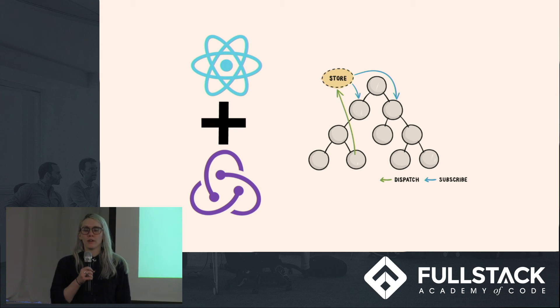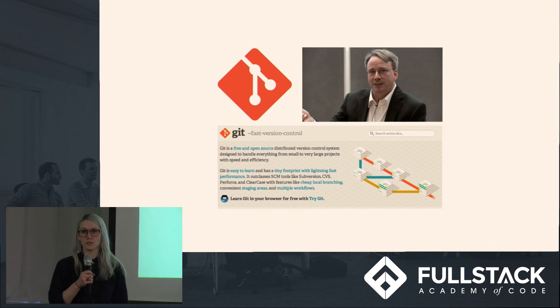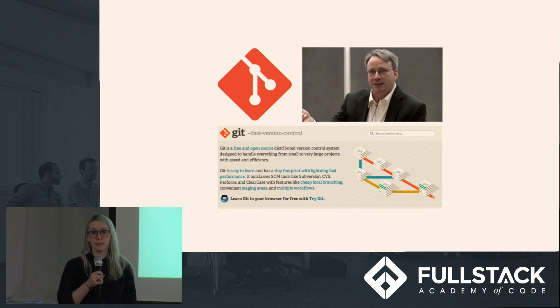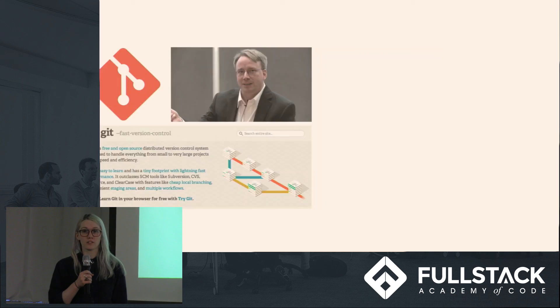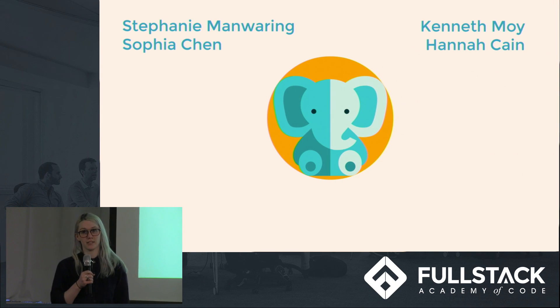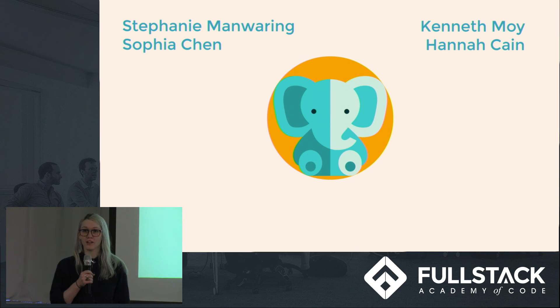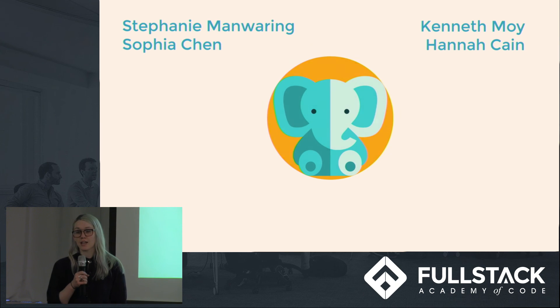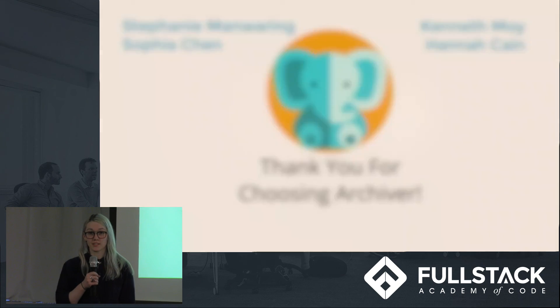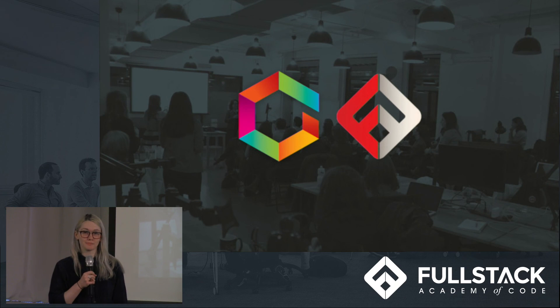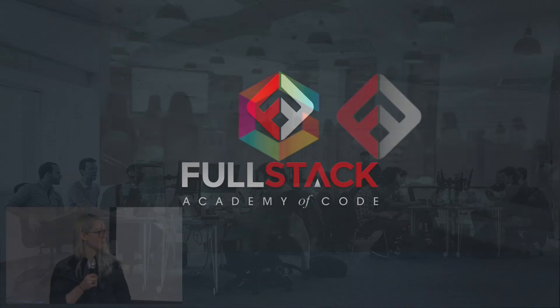The challenge of recreating what Linus Torvalds set out to do when he created Git was immensely rewarding. The experience we gained solidified our understanding of Git and all its complexities. We really enjoyed building Archiver and implementing all the technologies we've learned here at Fullstack, as well as discovering and learning new ones. Thank you so much for listening.